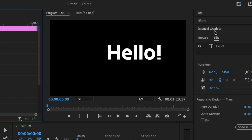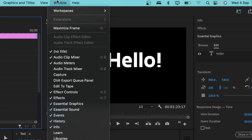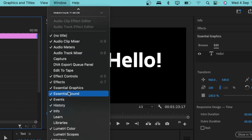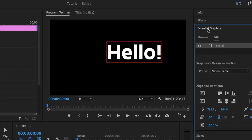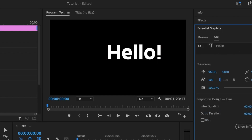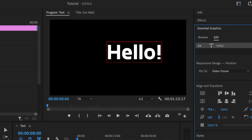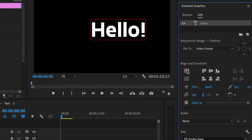If you're working with another workspace like All Panels, you can add the Essential Graphics panel to manipulate the text. If you don't have it active, go to the Windows tab and you'll find all the panels you need. Find Essential Graphics there — it has a tick beside it. Open it up, and make sure you click on the text layer to see all its properties.